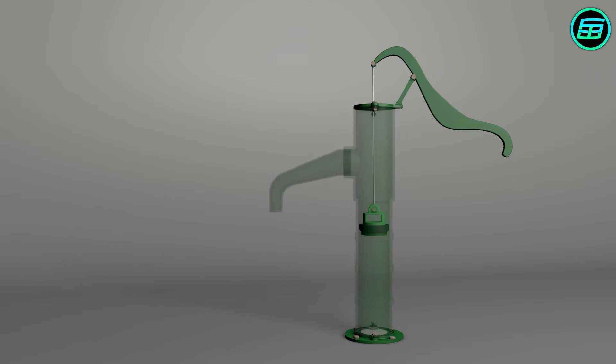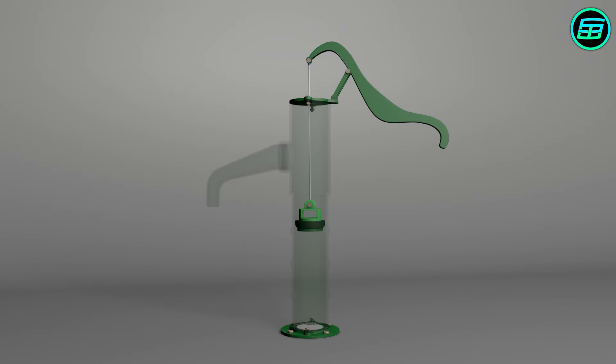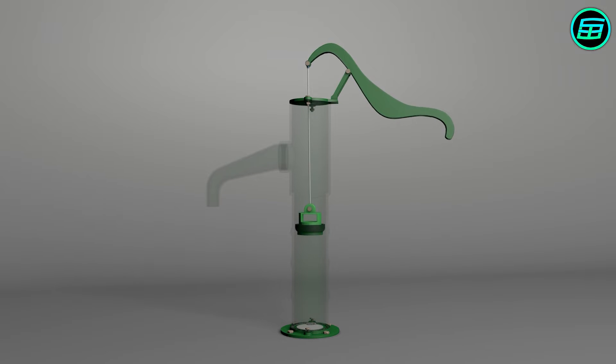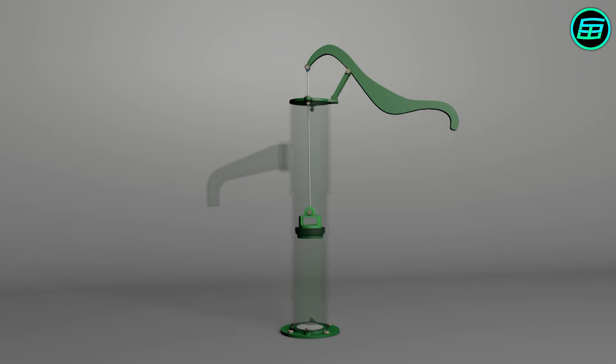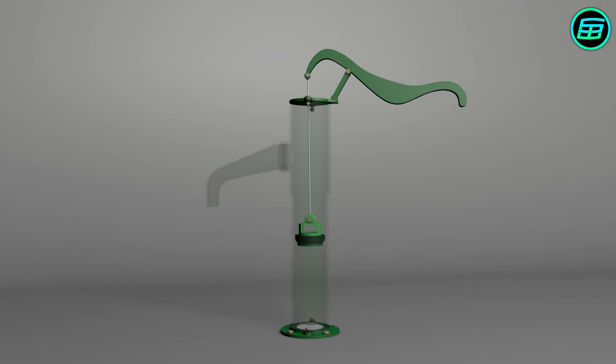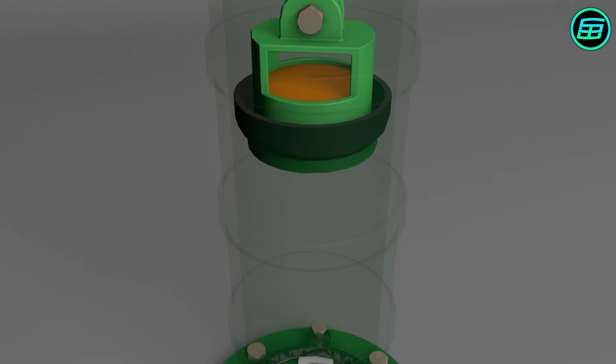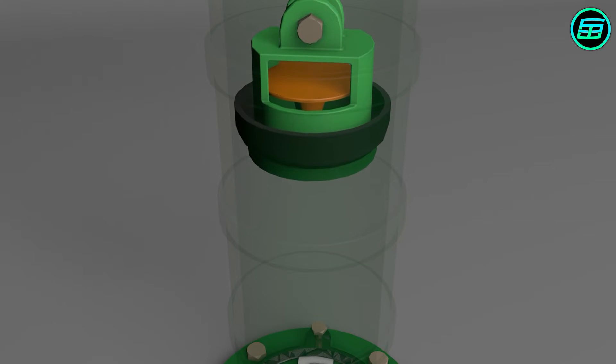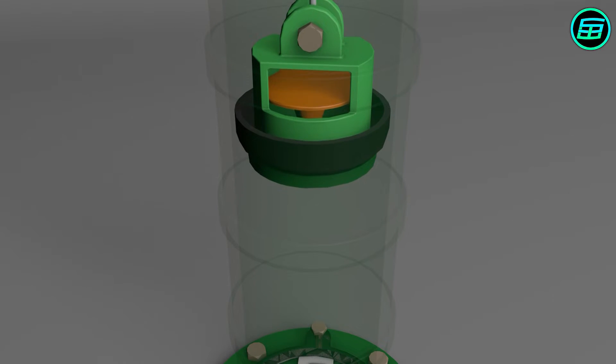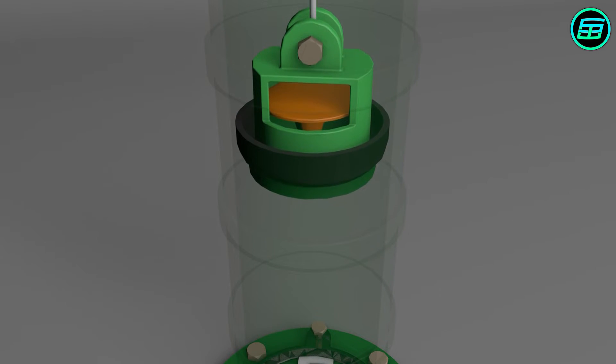When you move the handle up from the down position, the piston rod, piston and first check valve move down. As the second check valve is closed during this movement, air is compressed in the pipe and this causes the first check valve to open. Thus the air in the pipe is sent to the upper part of the pipe.